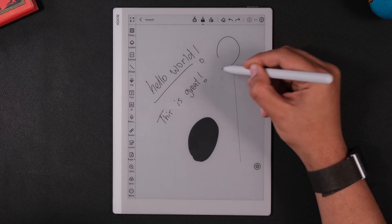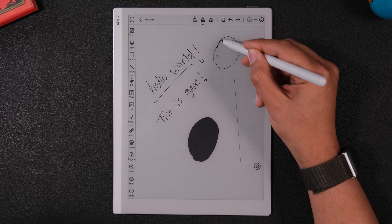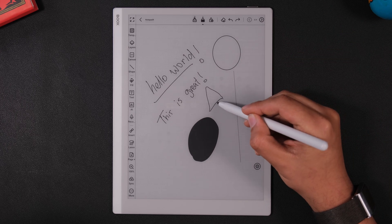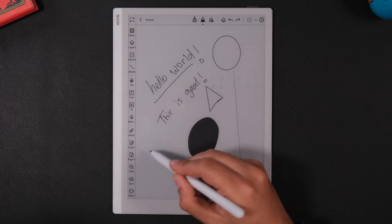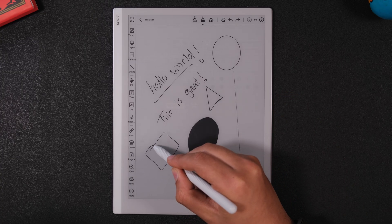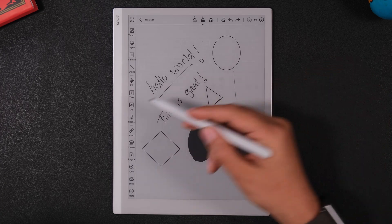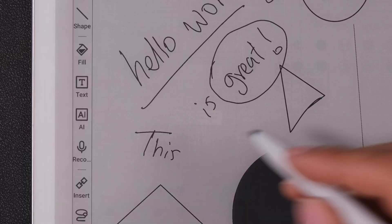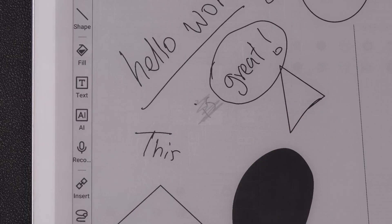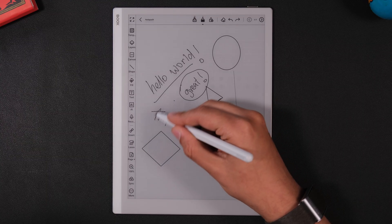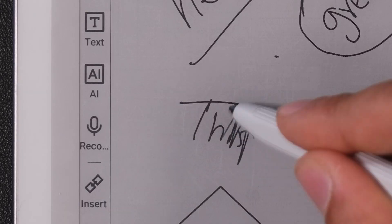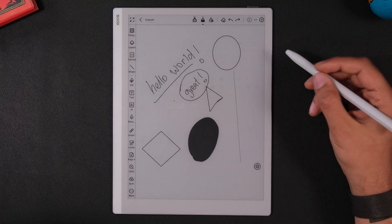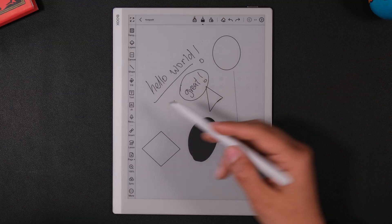The first one is called Shape Perfection, and it basically allows you to create a more defined shape if you hold down your stylus while you are drawing a circle or a square or a triangle. You have the Scribble Erase, which allows you to scribble to erase something, and it works most of the time. And it works pretty well when it does, but sometimes it just does not recognize that I'm scribbling something.